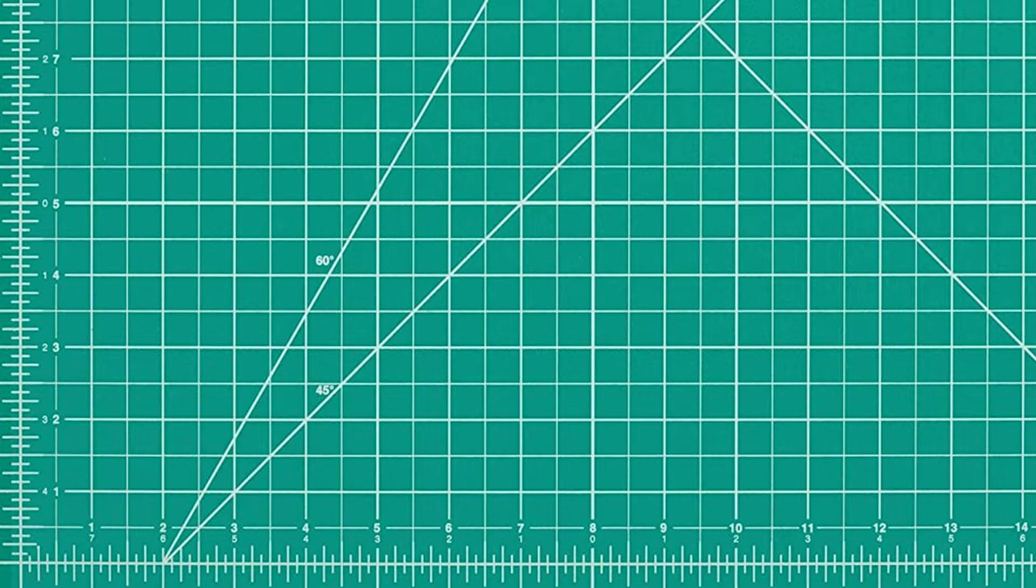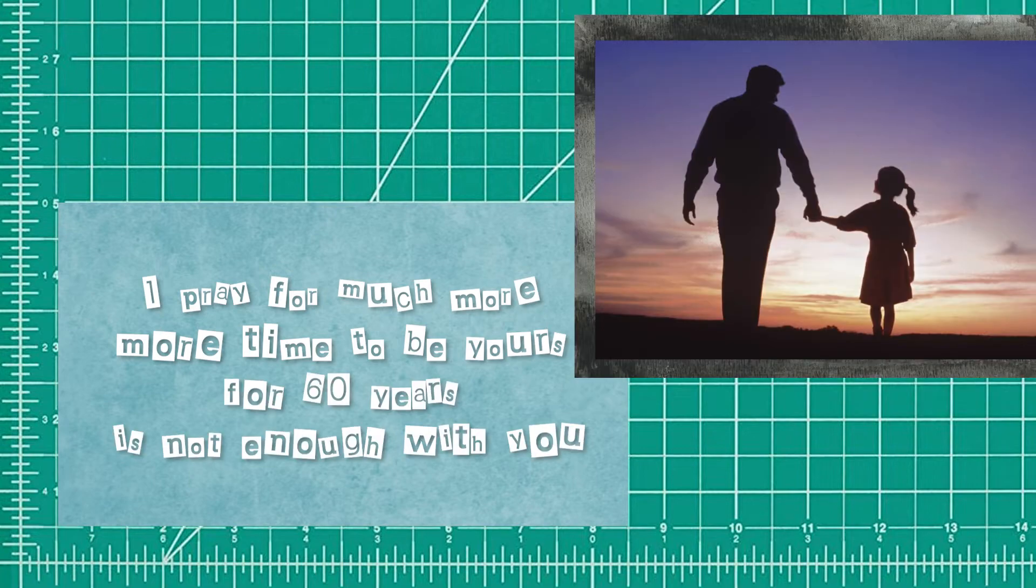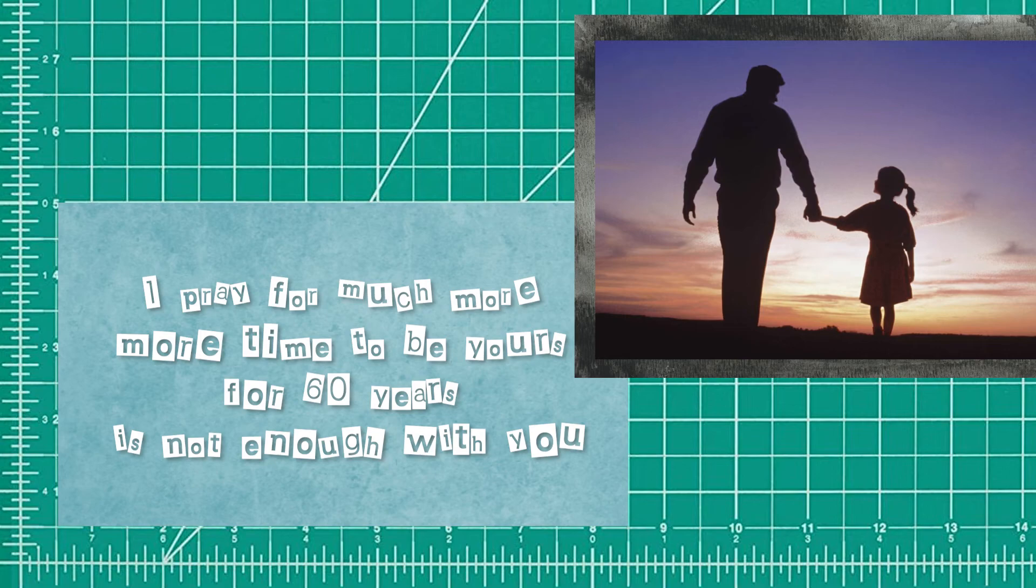I pray for much more, more time to be yours. For sixty years is not enough with you. I pray for much more, more time